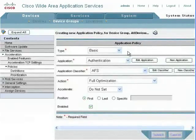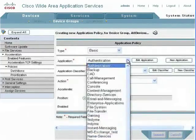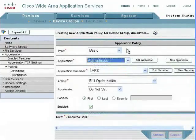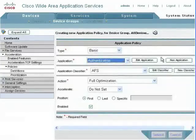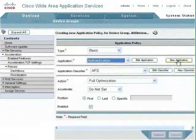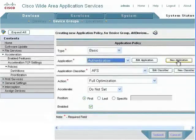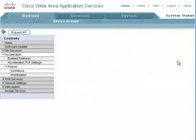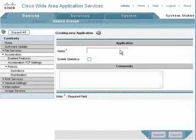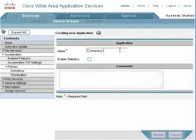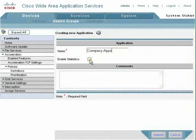We want to go down to our application, and our application is our application type. What we want to do is create a new application, and that application is going to be company apps. You can't have any spaces in that.